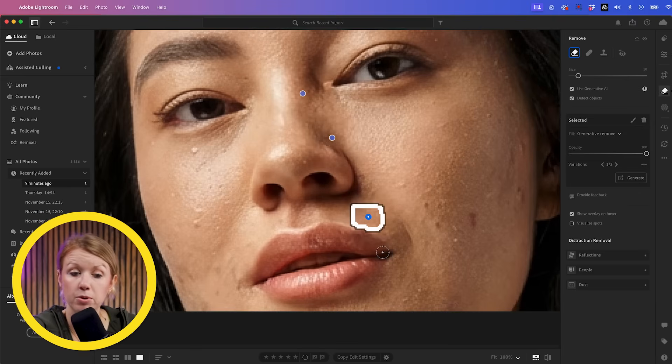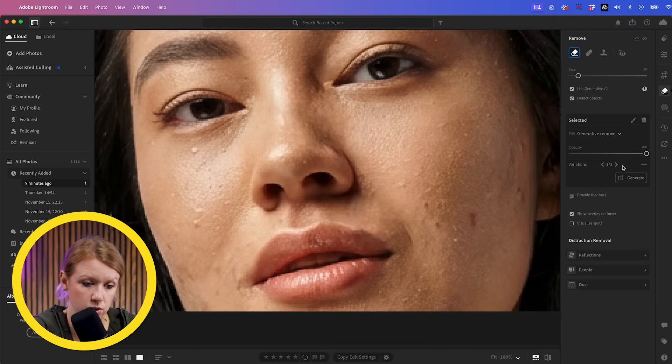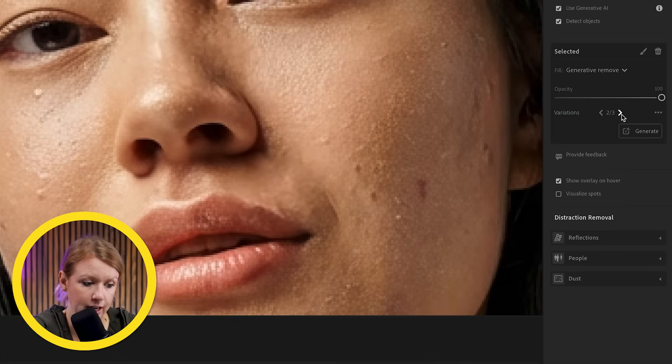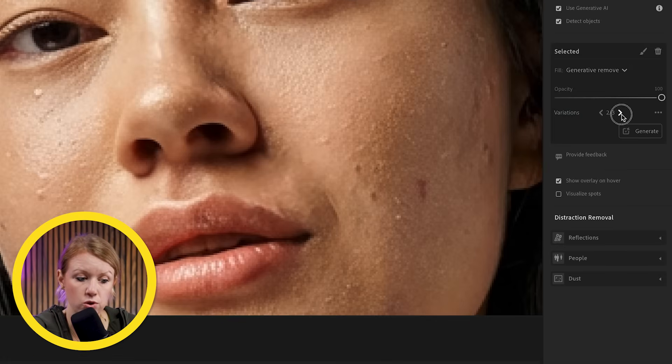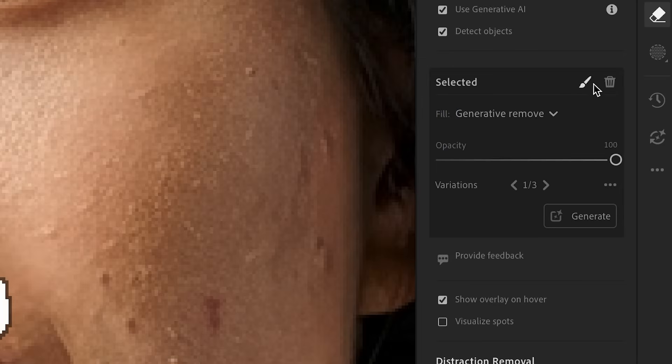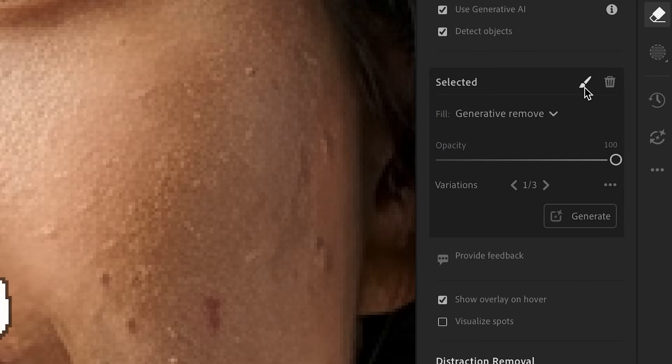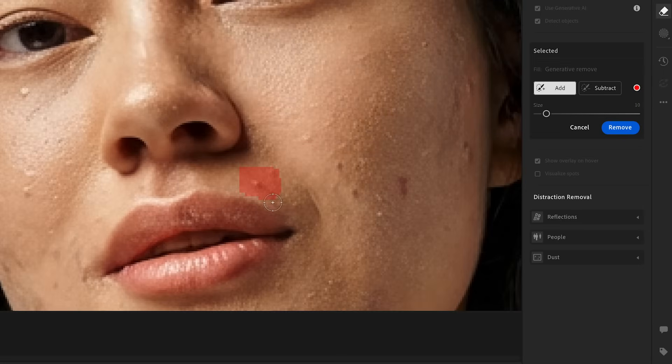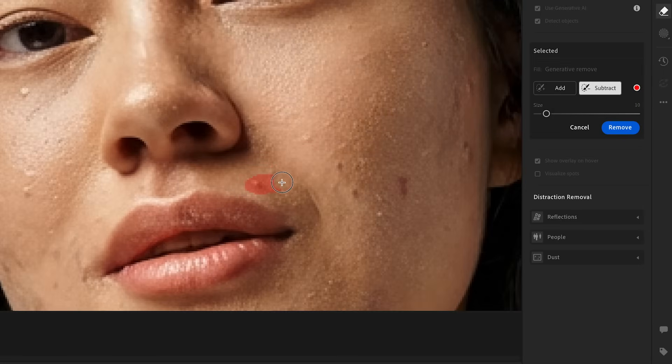All right. So I've done a couple removals, but as you can see here with this one, it actually starts to distort the lip a little bit, but we can fix that because what we can do is we can click on this little brush icon here and we can adjust the selection.